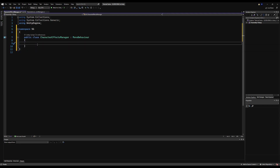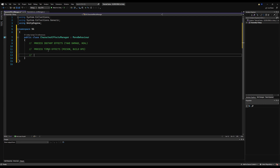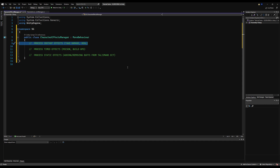Let's make some comments to separate our three different categories. First, processing instant effects - things like taking damage, blocked damage, and healing that happen instantly. Second, timed effects - things like poison or Scarlet Rot that are degraded or increased over time. Third, static effects - things on your character until they are removed, like trinkets or armor buffs that aren't on a timer but exist statically until removed or the effect is taken off.